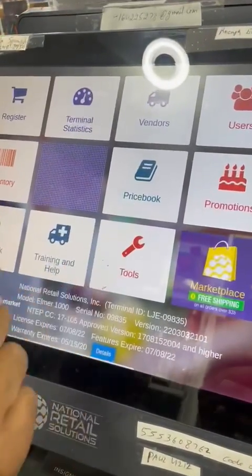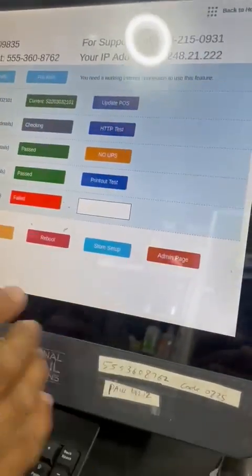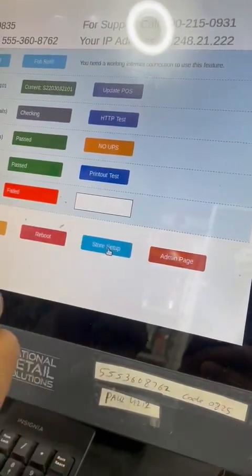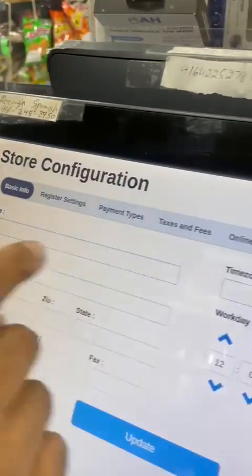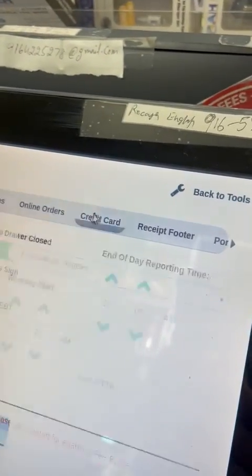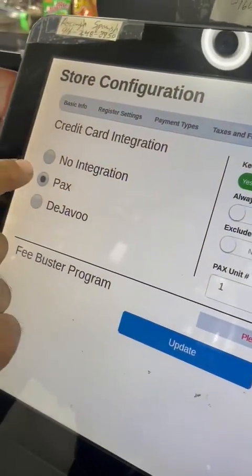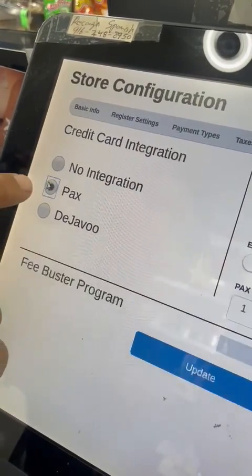Then we go to Tools, then Store Setup, and once we're in Store Setup we follow all the way down to Credit Card. Make sure the first step is set correctly.